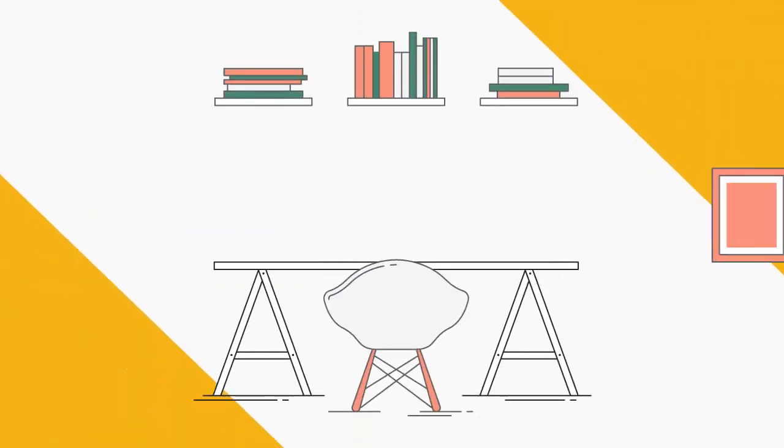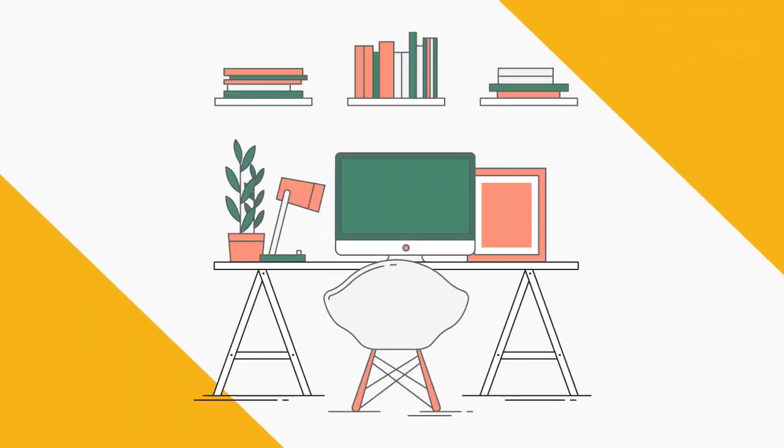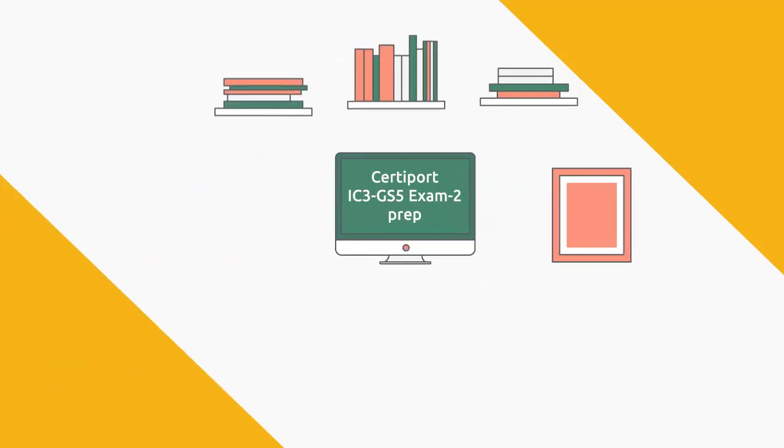uCertify offers Certiport IC3 GS5 Exam 2 prep for entry-level professionals, so start your Certiport IC3 GS5 Exam 2 preparation today.